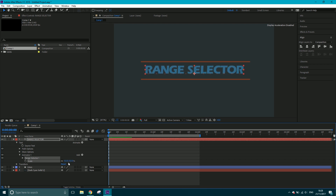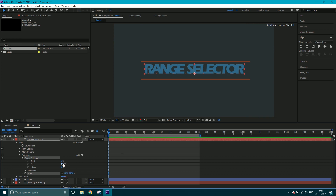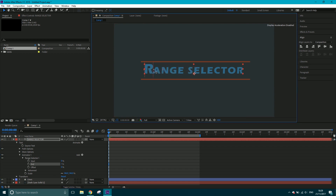Inside Animator 1 you've also got a Range Selector. It's currently set with Start at 0 and End at 100, meaning all letters are selected and will all scale up. If I dial End down to 50, it only affects the first 50% of characters. I can drag the range to wherever I want the scale to appear — let's say just one letter, with Start at 0 and End at about 7%.